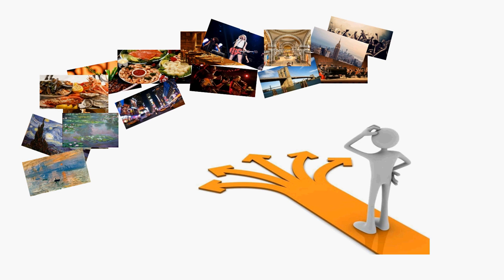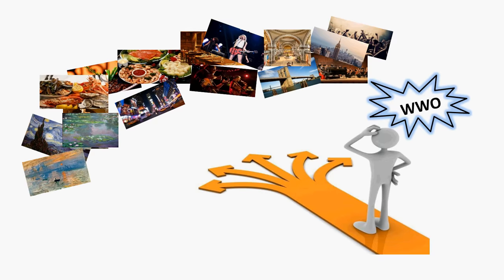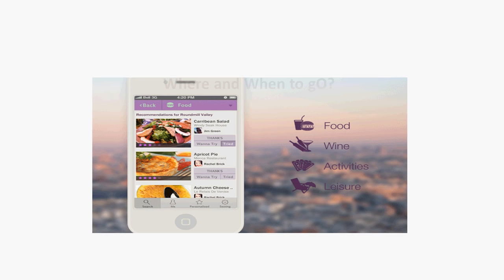But where should you go? It's not easy to choose from a huge number of places. Let's call a POI recommendation system to help you.